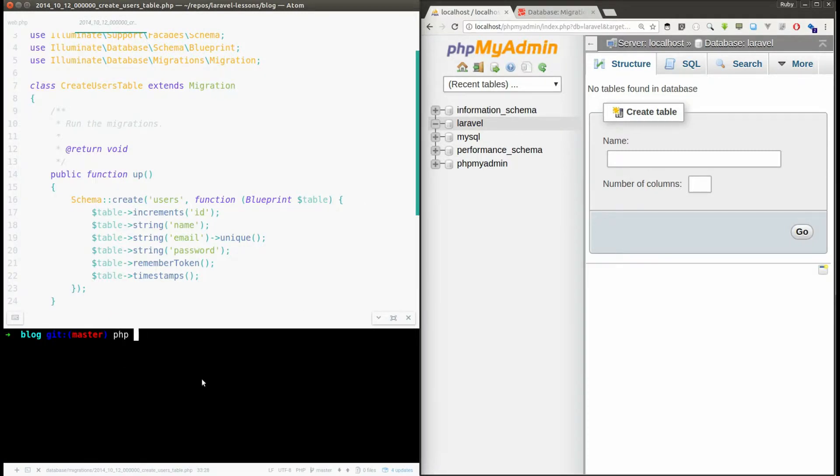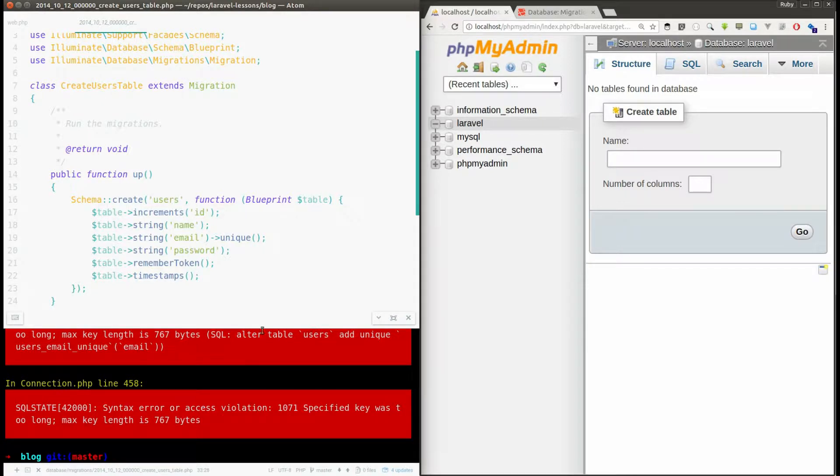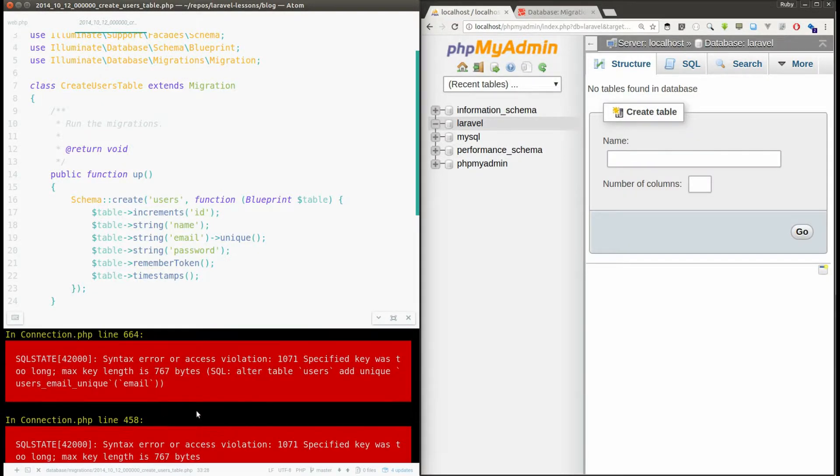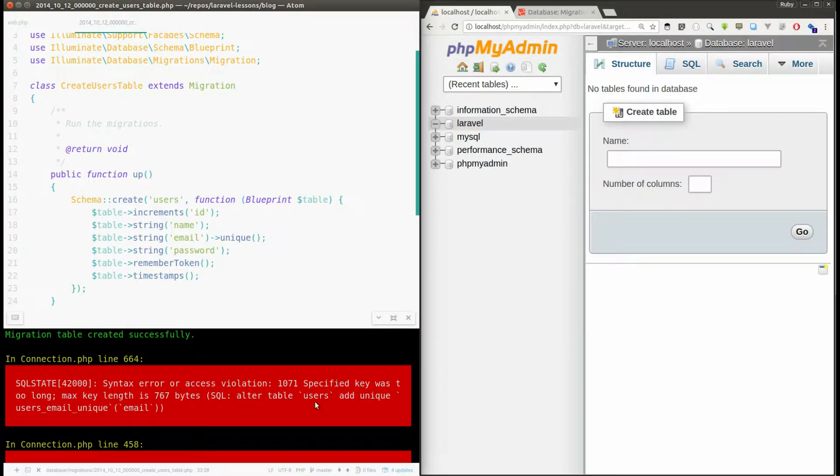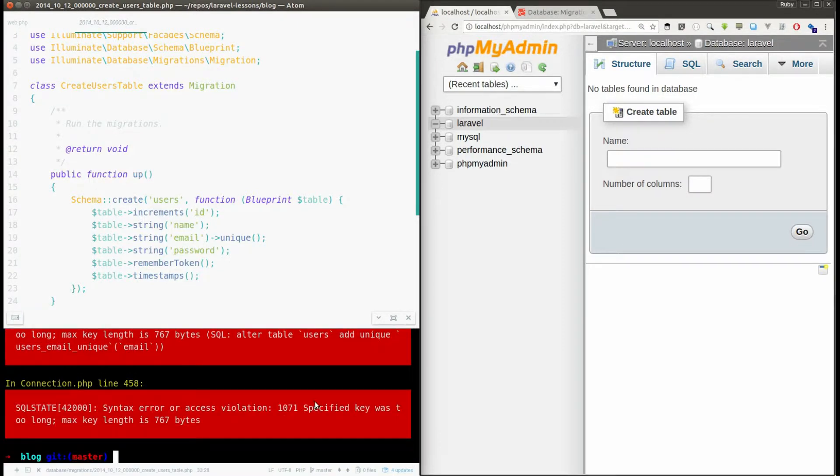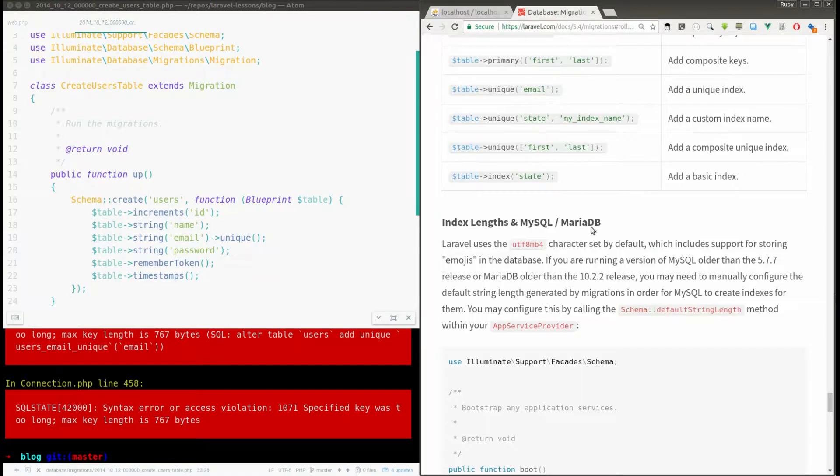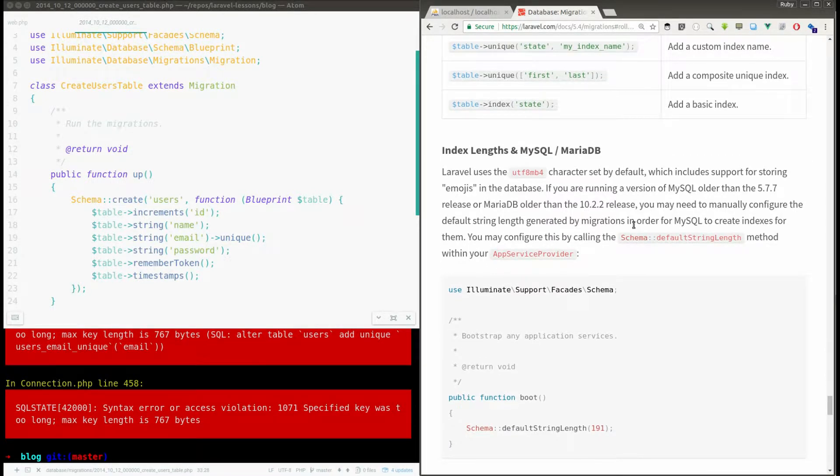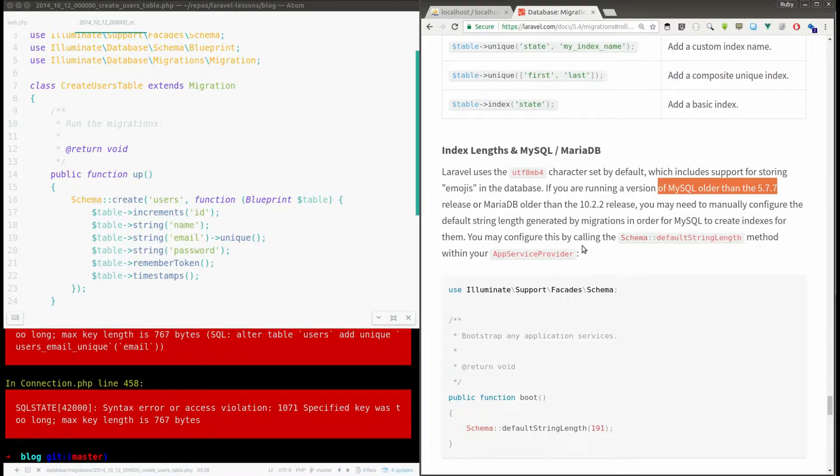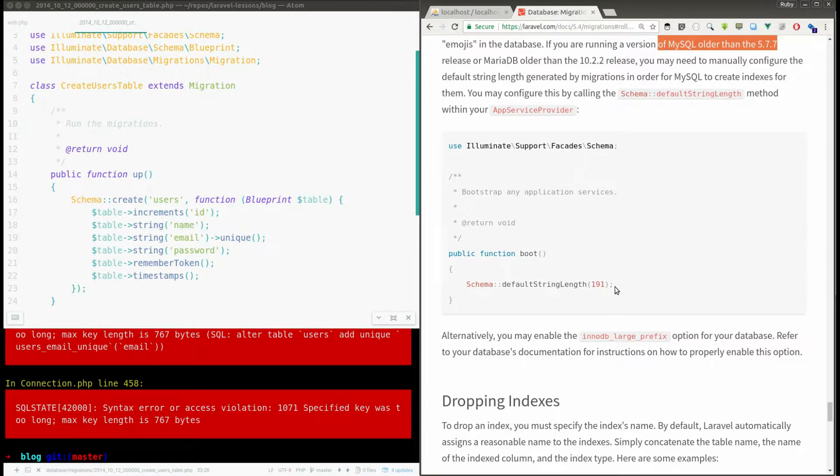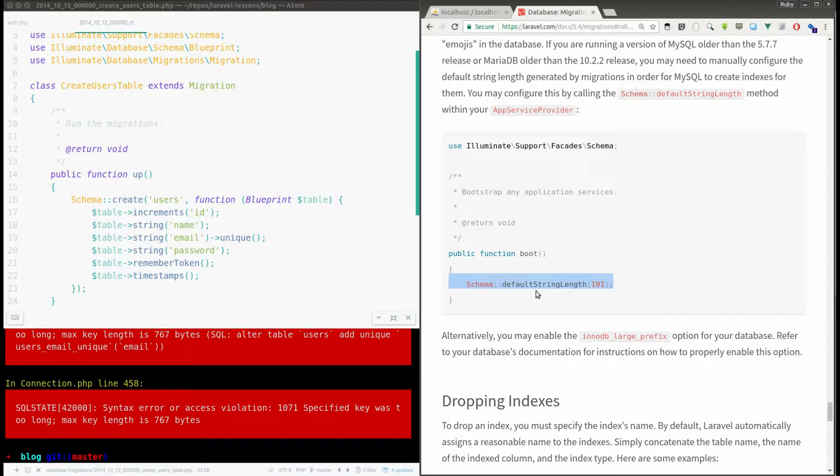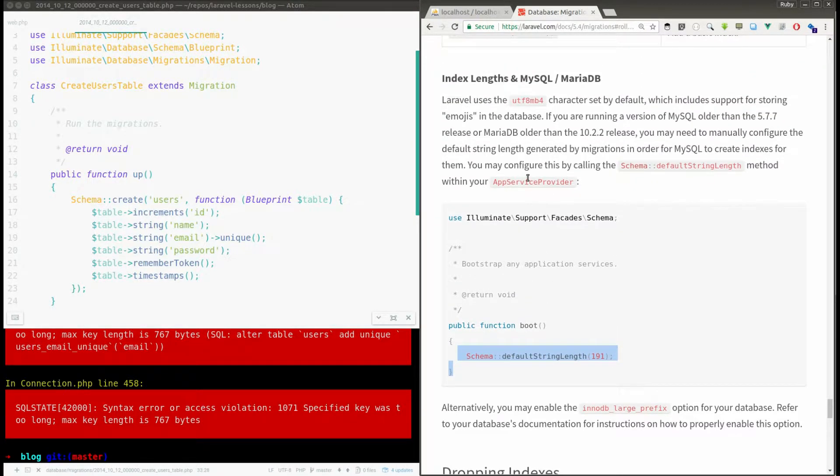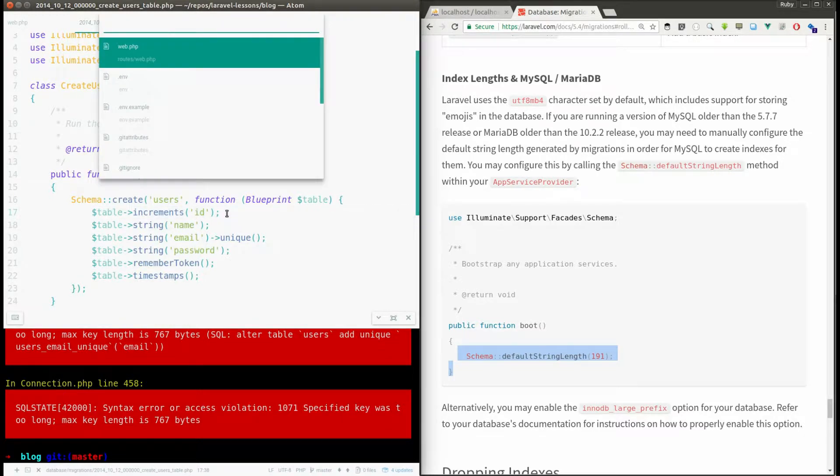And the command is php artisan migrate. And it says some error. Yeah I know what is this error. In the database section in Laravel documents it says if you are using MySQL version less than 5.7.7, we need to say that our default string length is 191 in the AppServiceProvider.